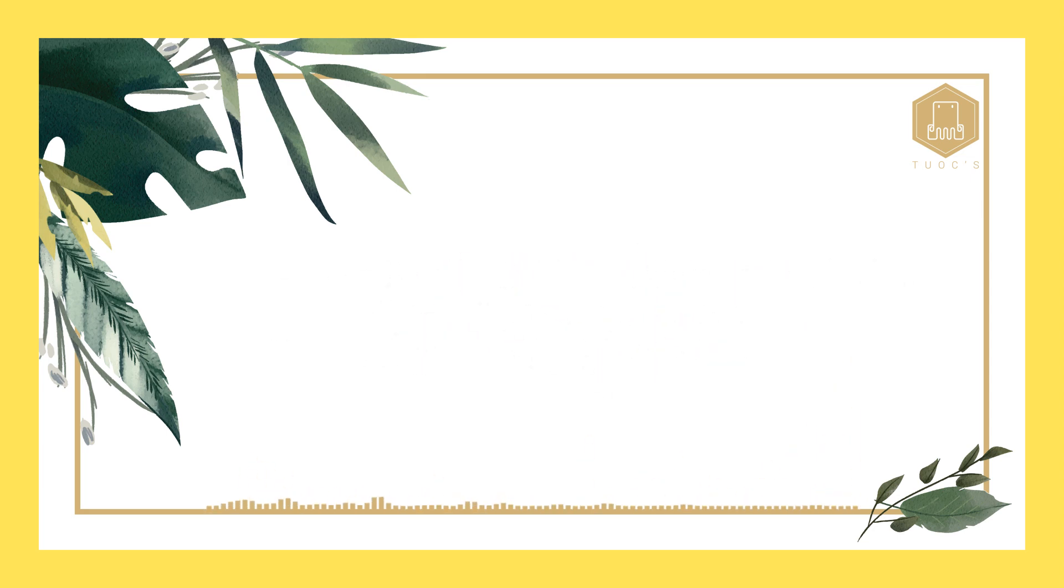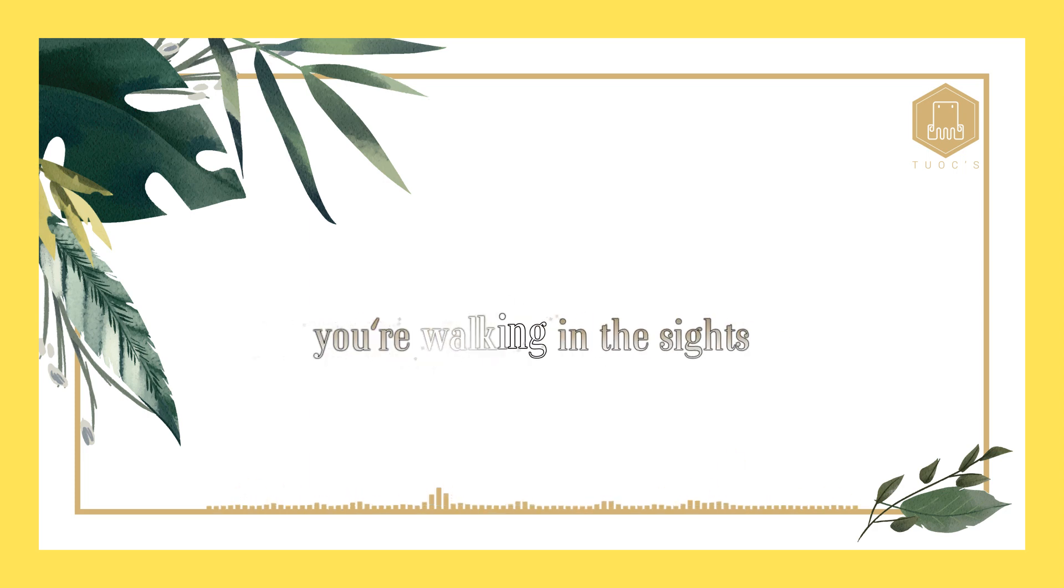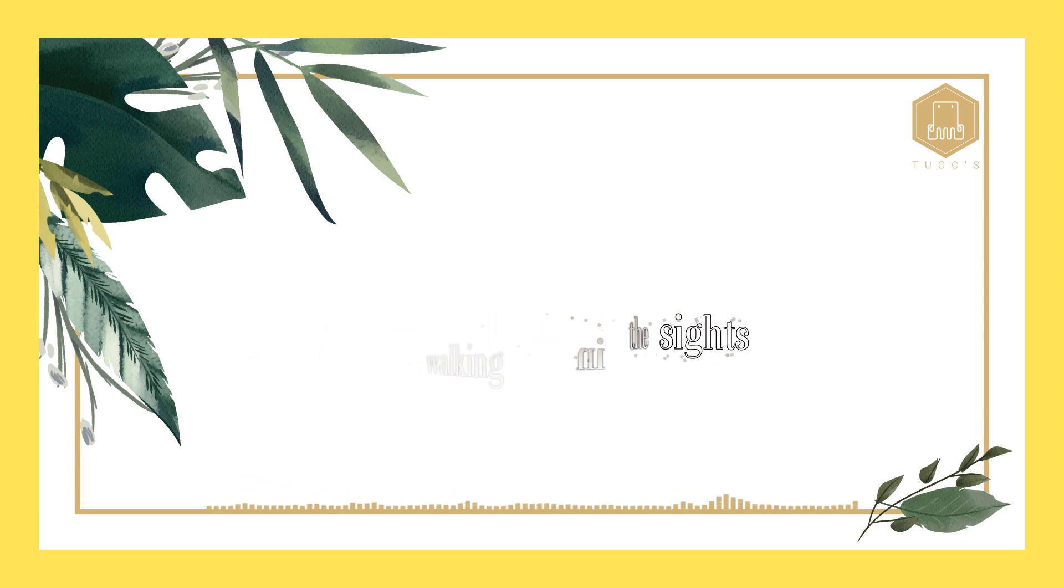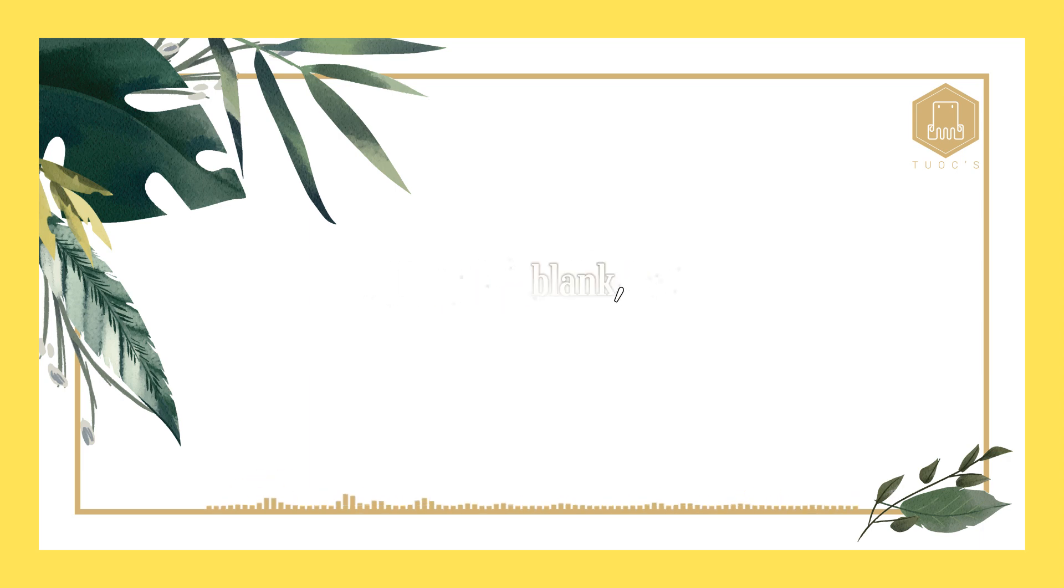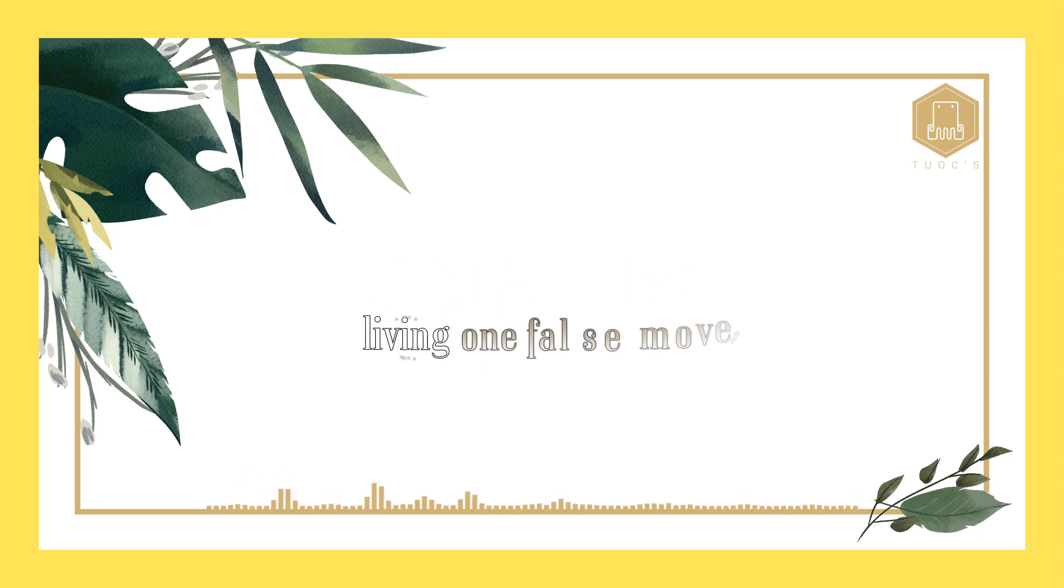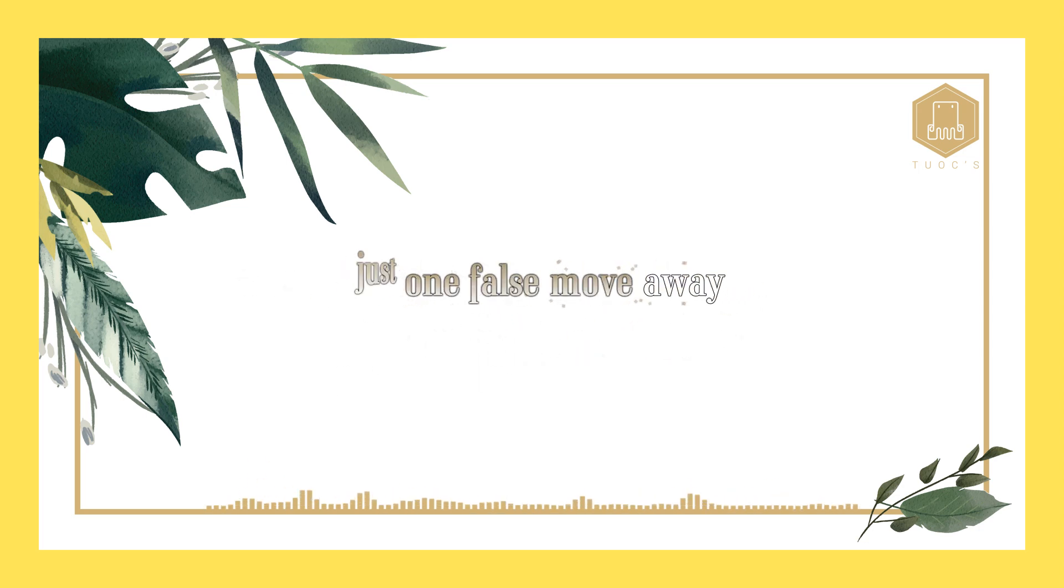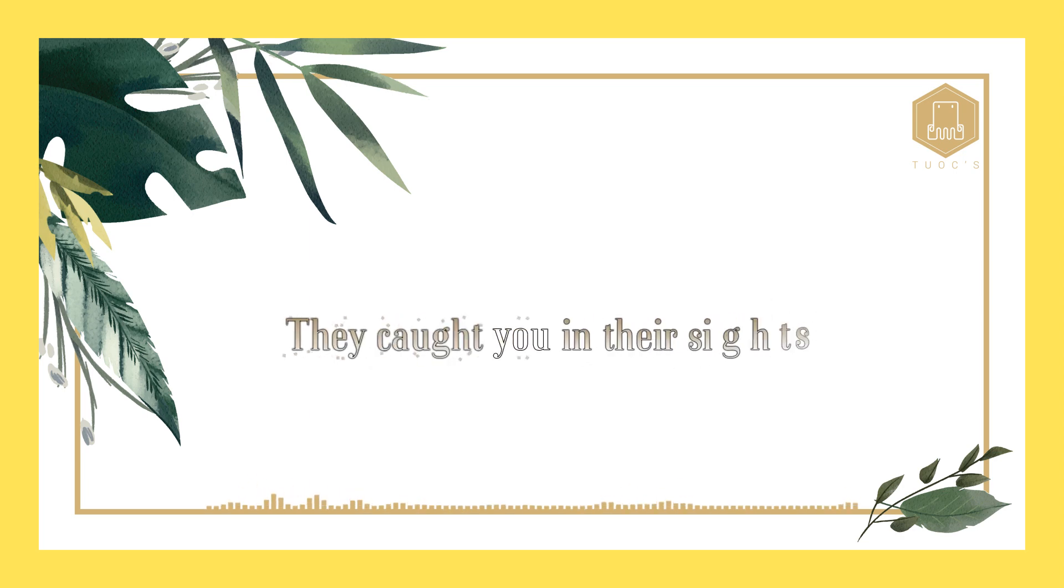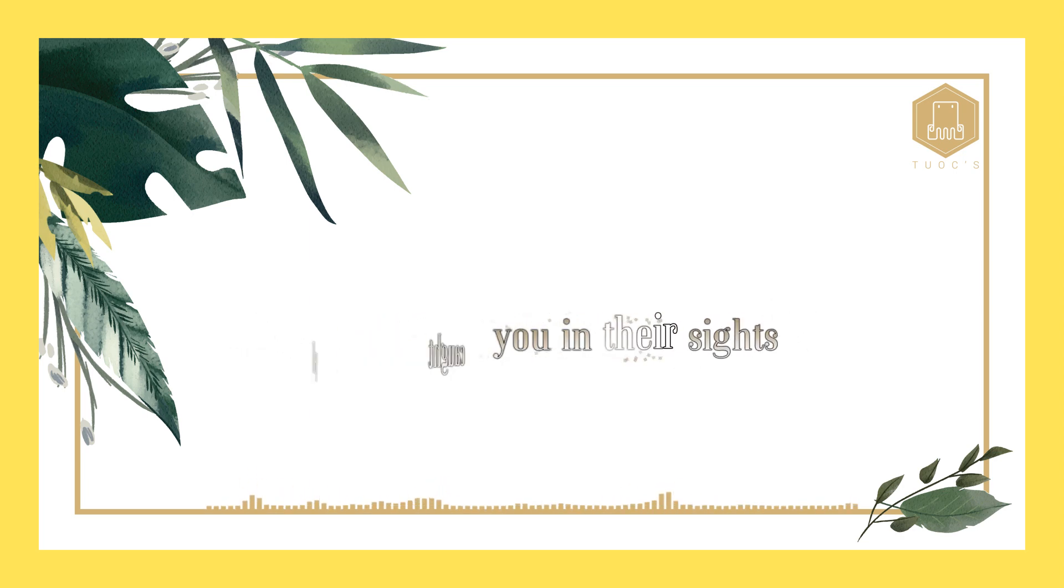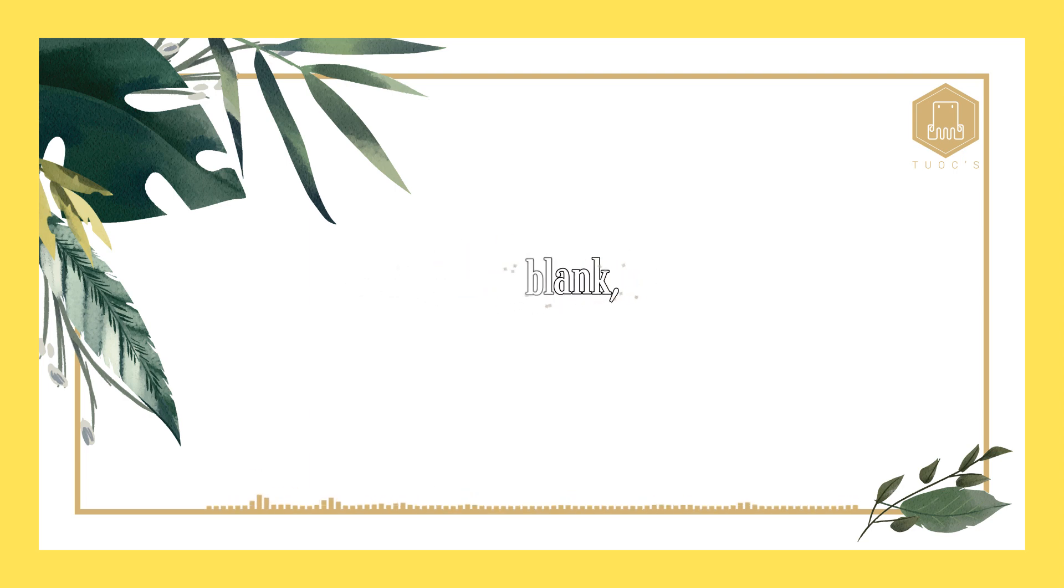Point blank, you're walking in the sights. Point blank, you're living one false move, just one false move away. Point blank, caught you in the sights.